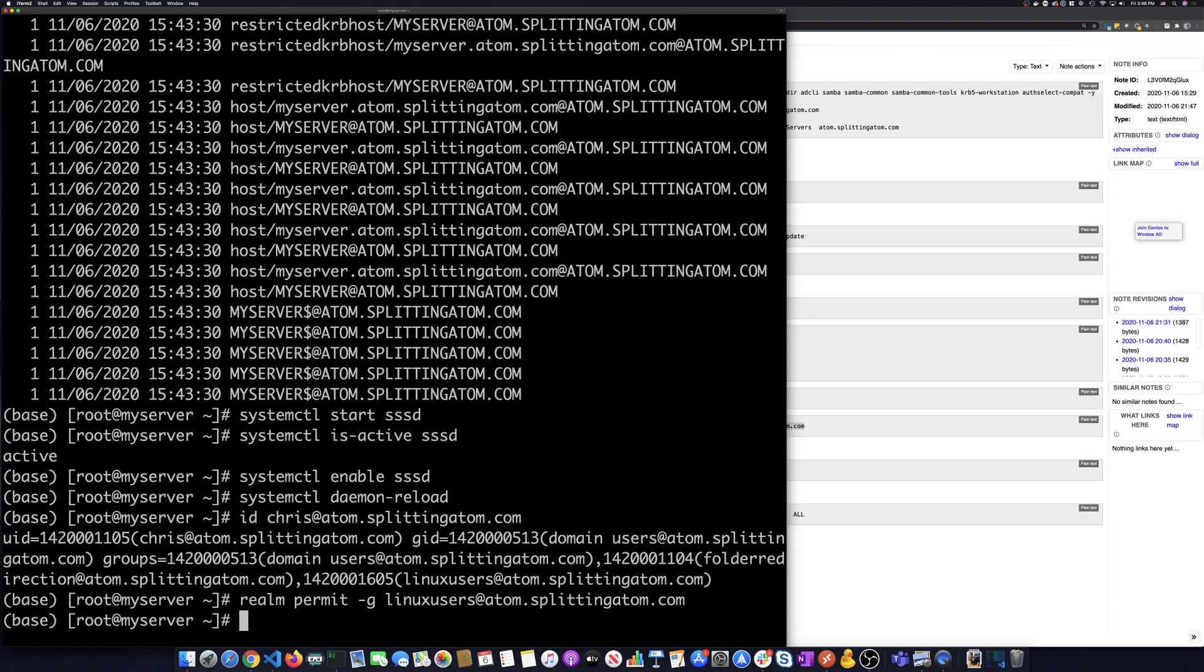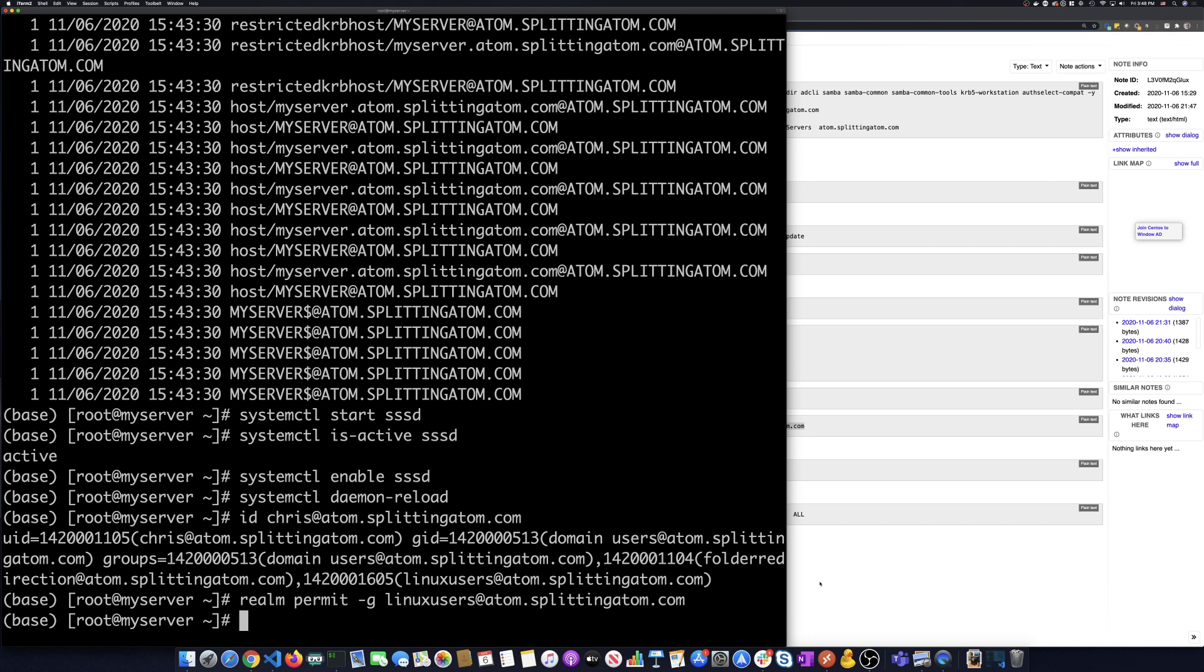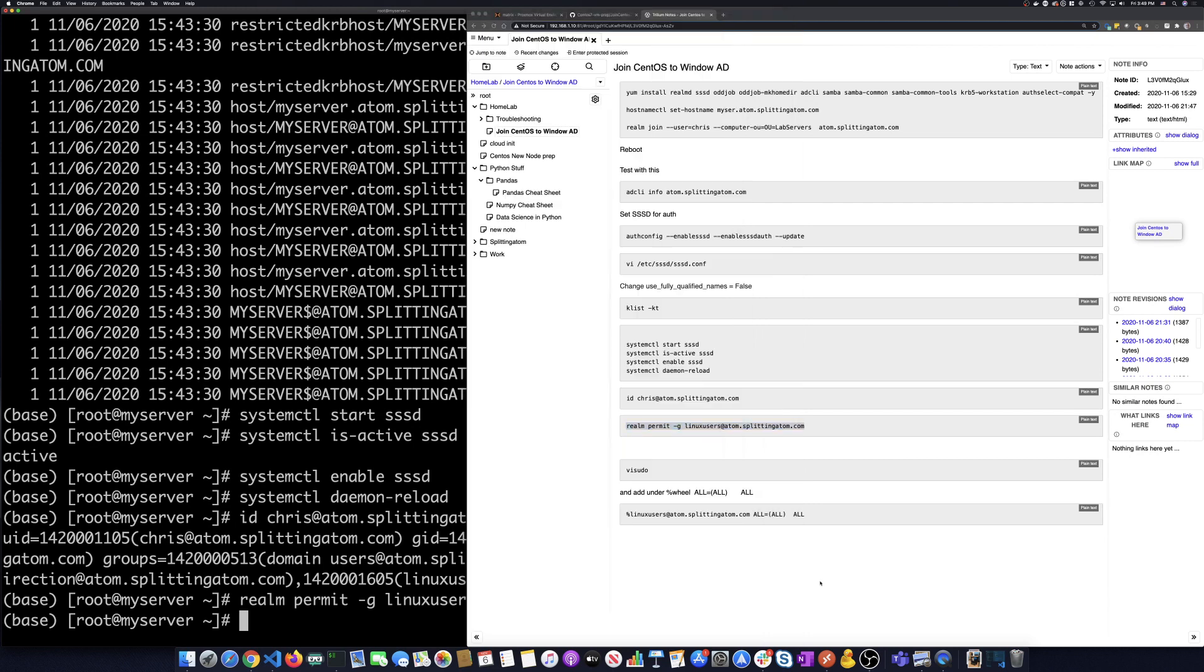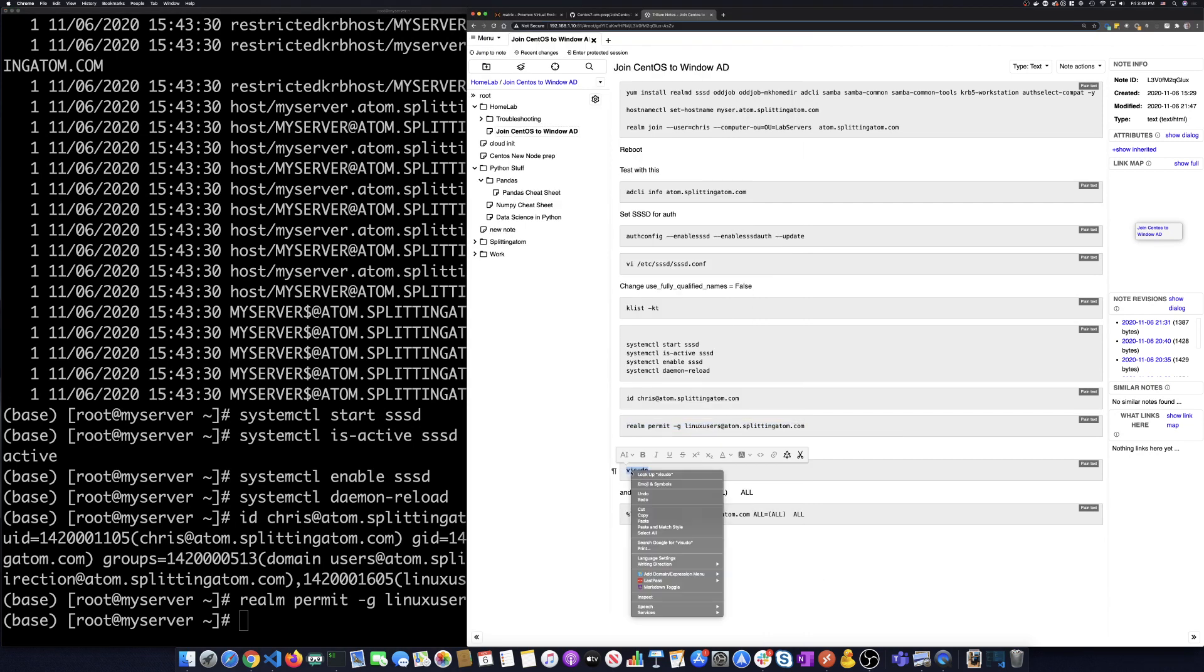So we've added that group now as users on this machine. So the one thing I want to do also, so I don't have to log in as root anymore. I want to give all the users that are part of that Linux users group. I want to give them allow them to sudo to root on this machine.